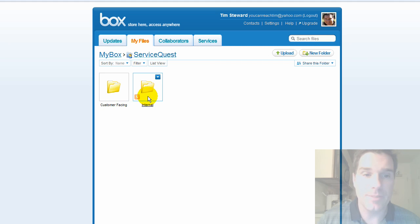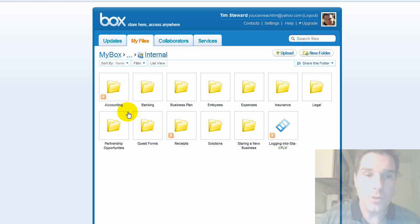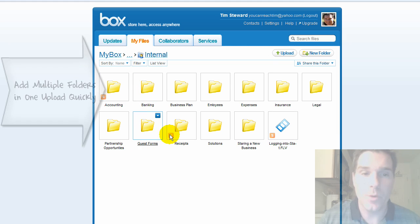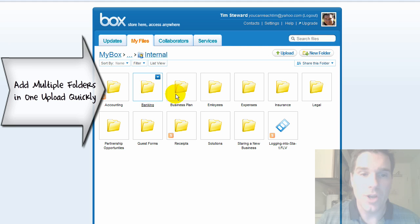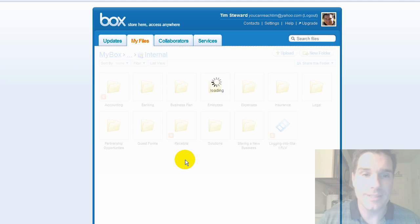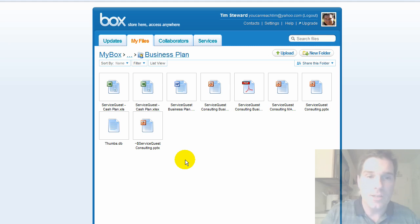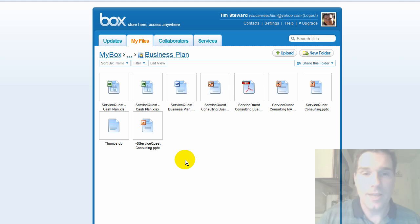But notice if I drill into my internal files, there's a whole folder structure under here and I read these in very quickly. And now the folder structure with all the files are actually online. So if I drill into Business Plan I can see all my documents related to that including Word, Excel, PowerPoint, PDF, you name it, it's there.